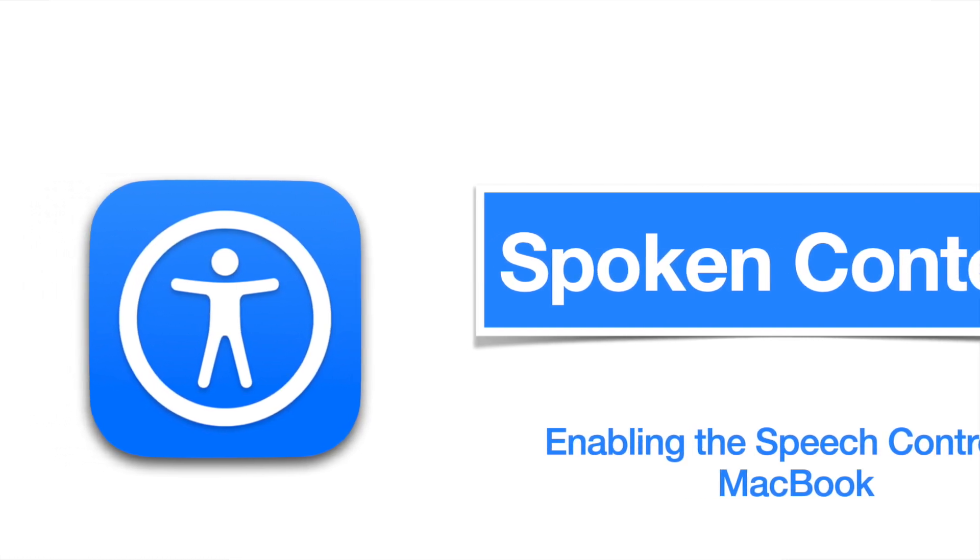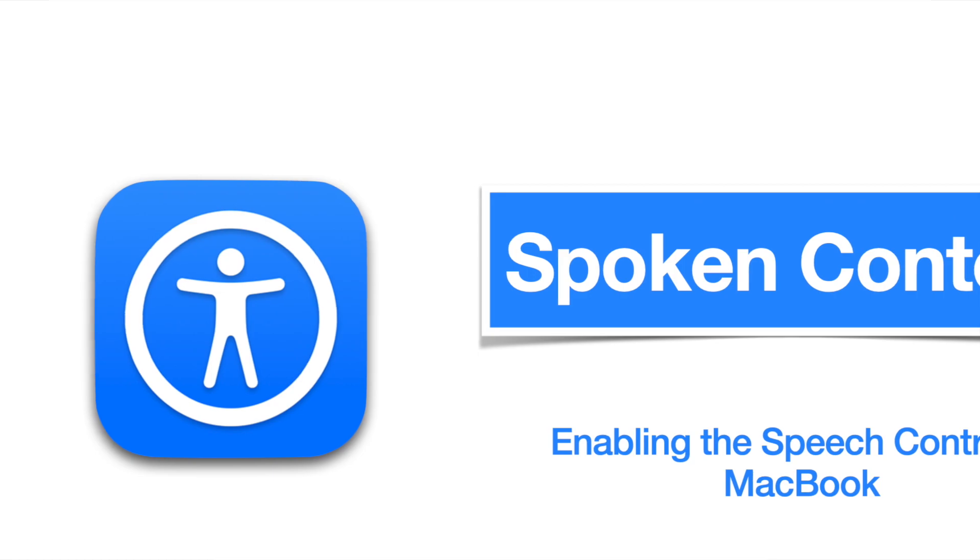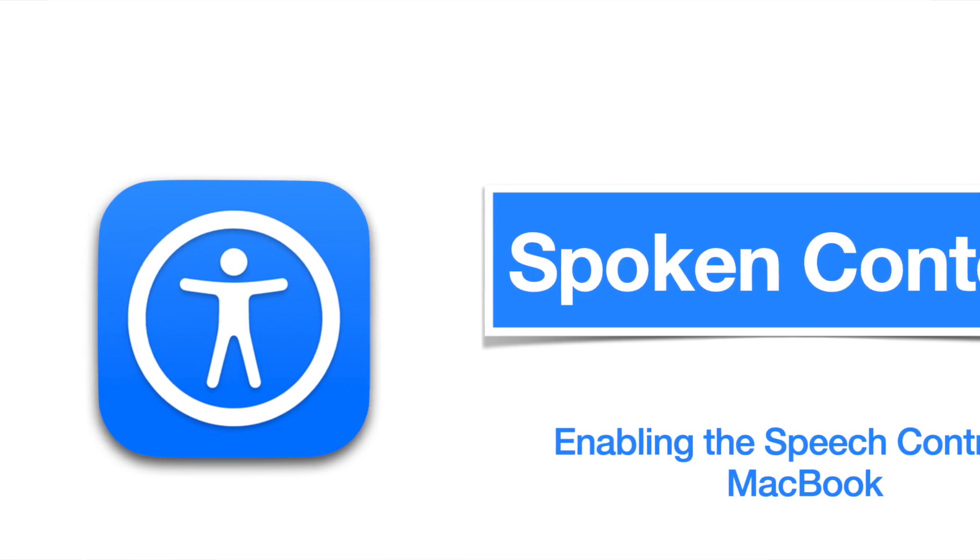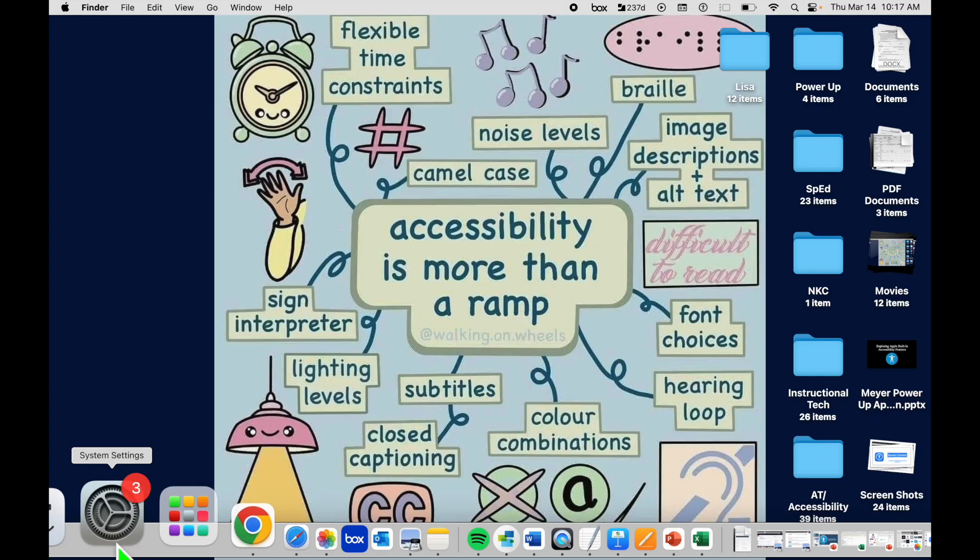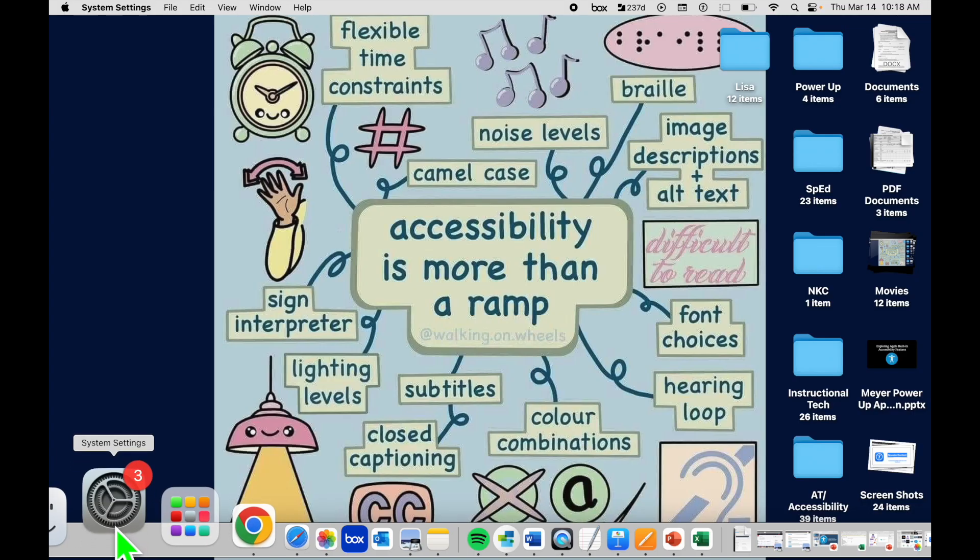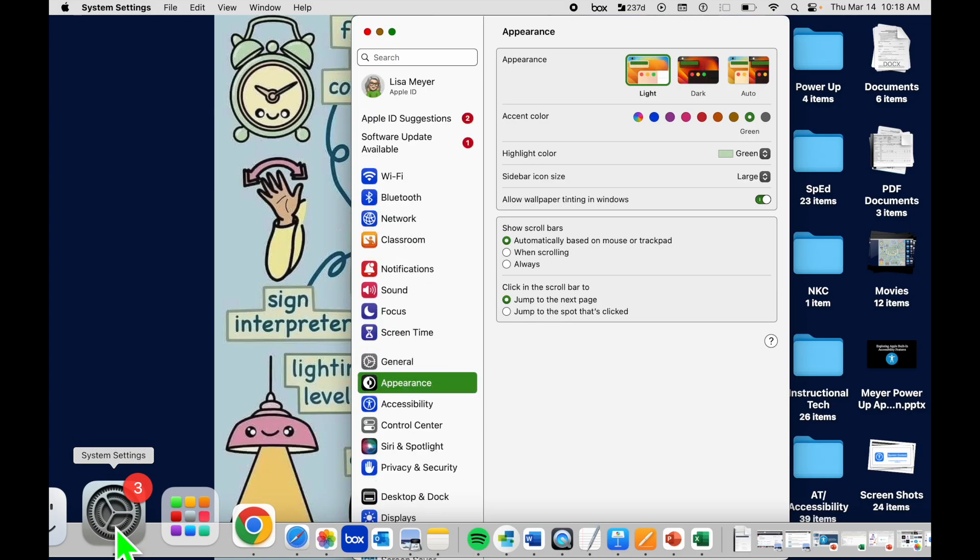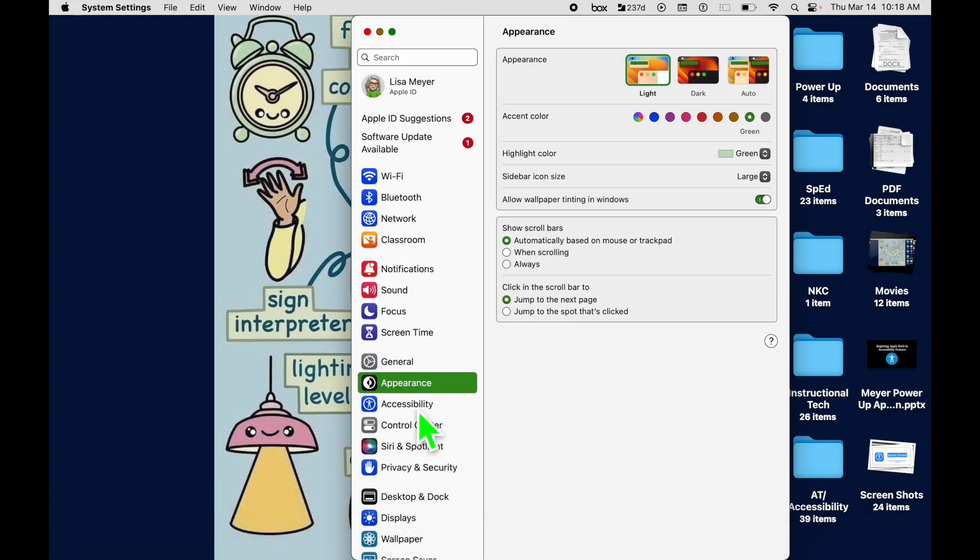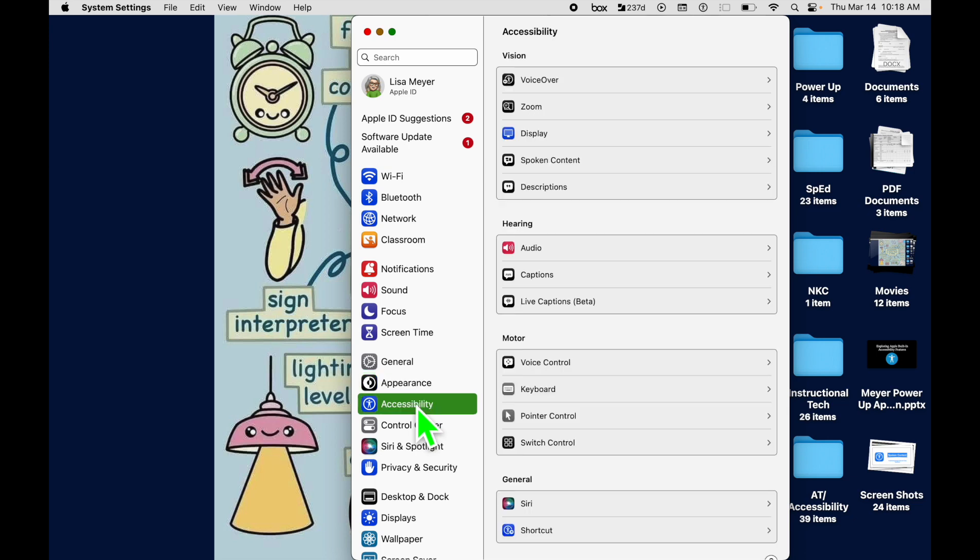Let's go ahead and get started and enable the speech controller. We come down to System Settings. On the left, we find Accessibility, and then on the right we go to Spoken Content.